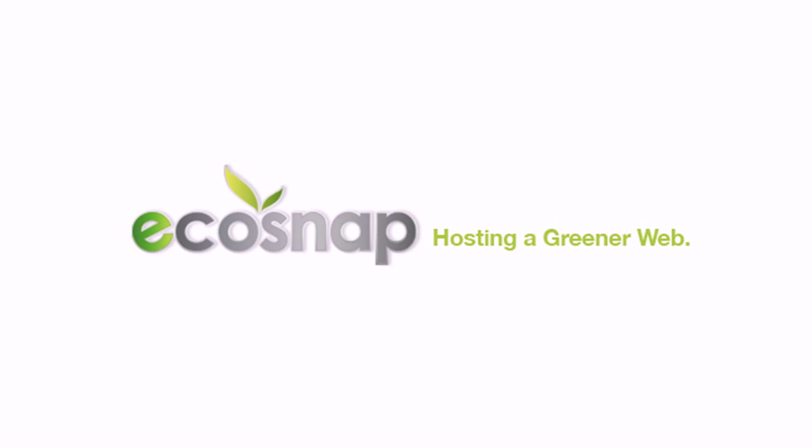For more information about this and other topics, check out the video tutorial library in the support section of Ecosnap.com.